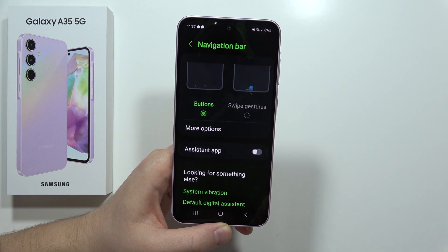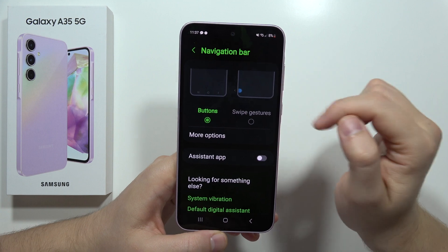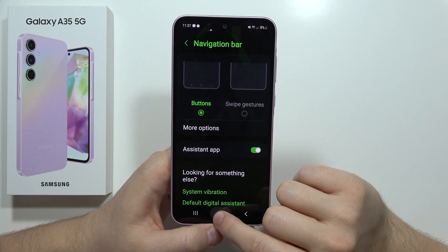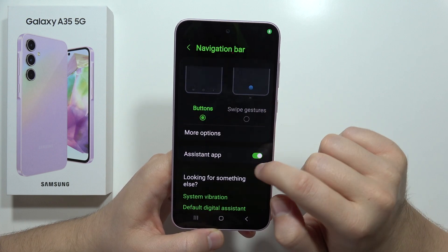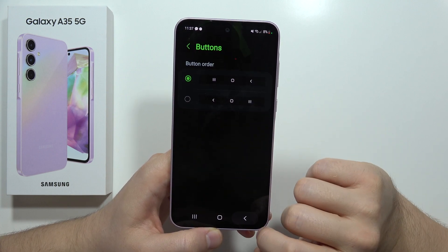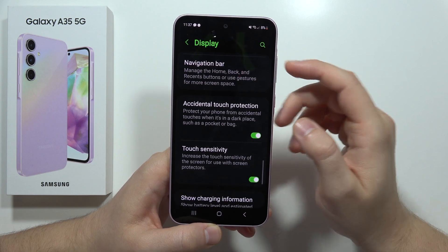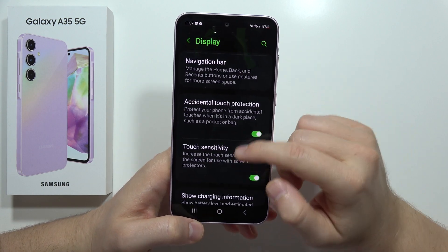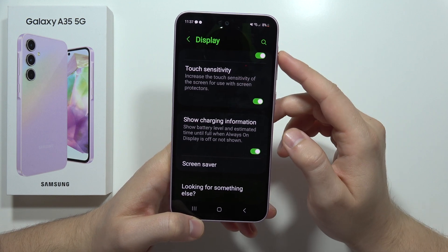We can also change the navigation system — we can use the three-button navigation or swipe gestures, and we can turn on and off the assistant shortcut. From this we can also find the accidental touch protection and we can turn on and off the touch sensitivity.